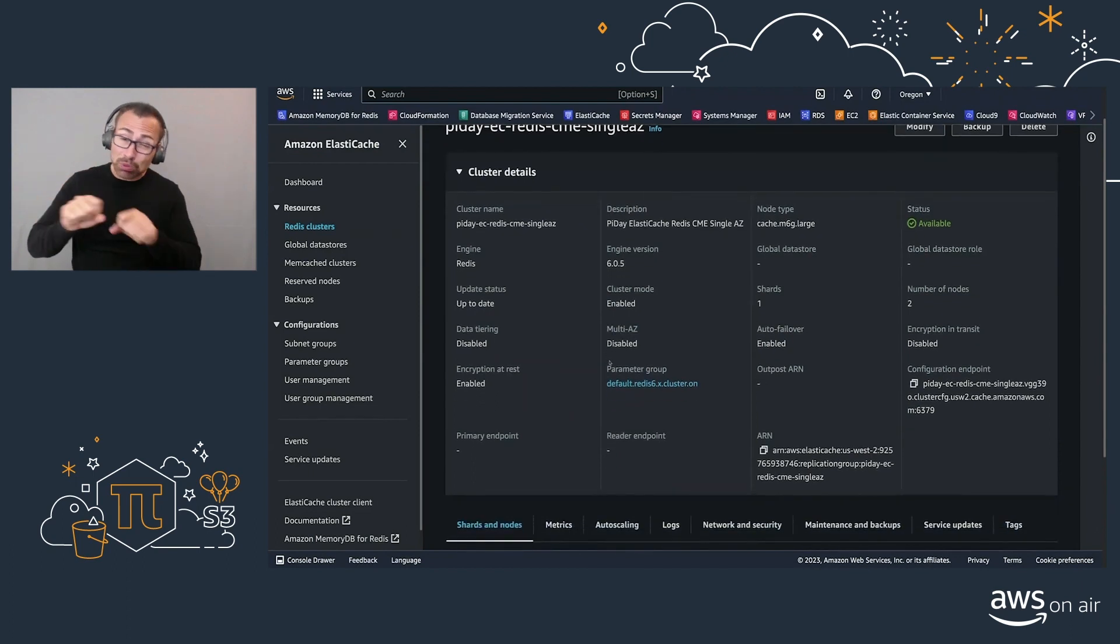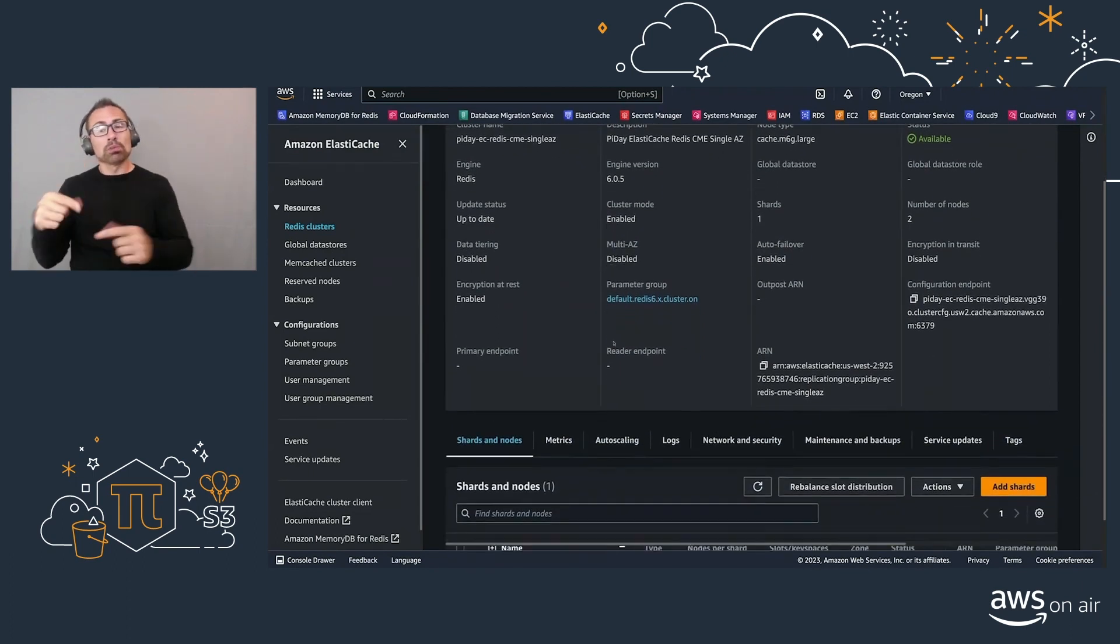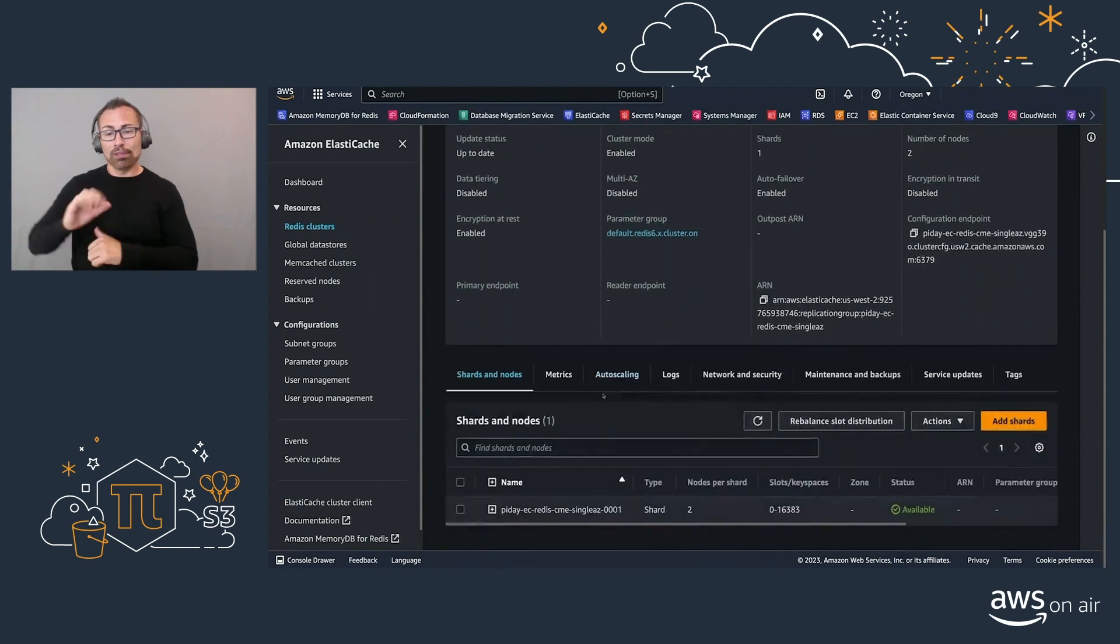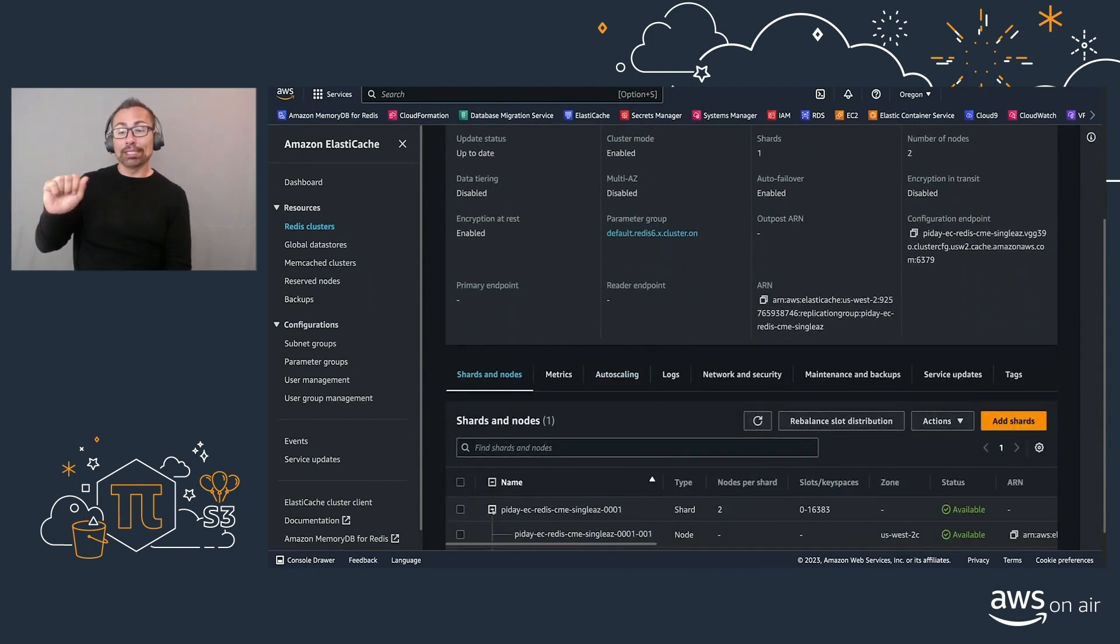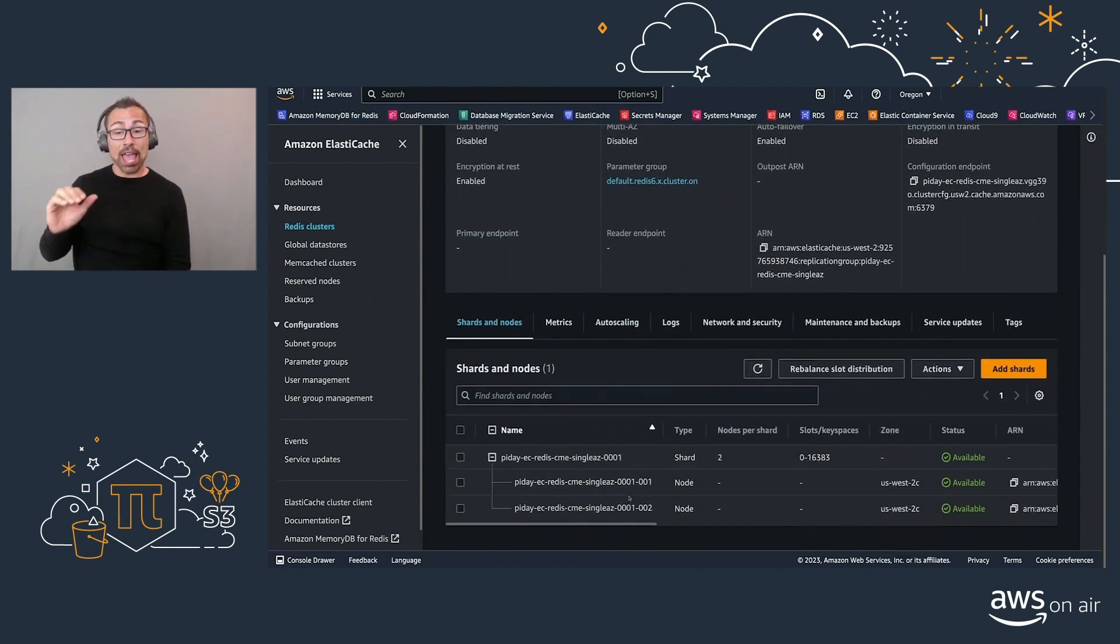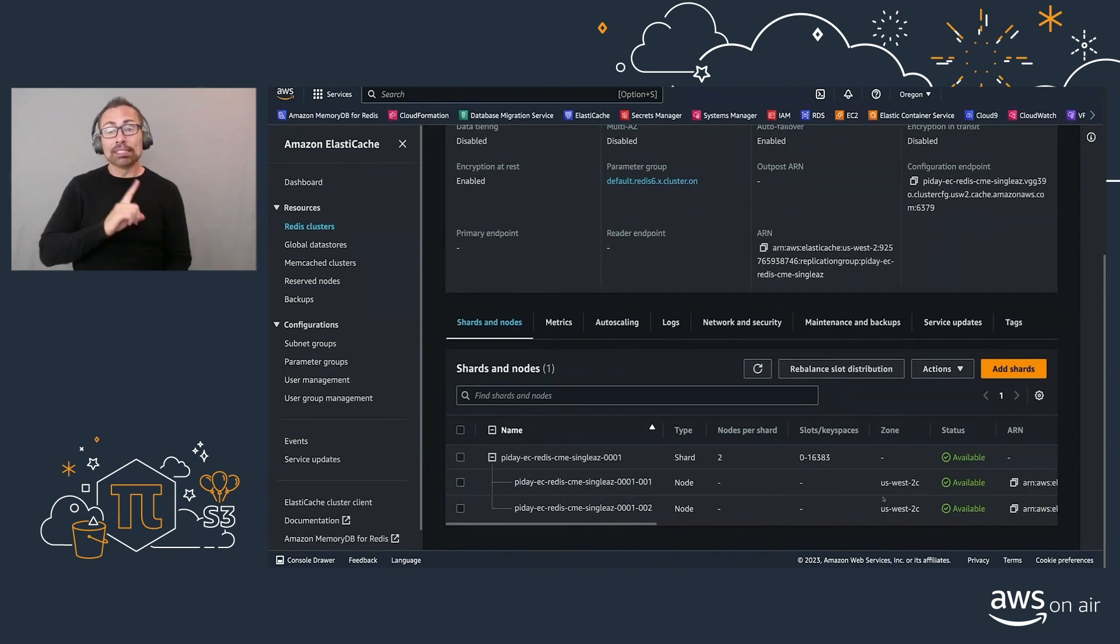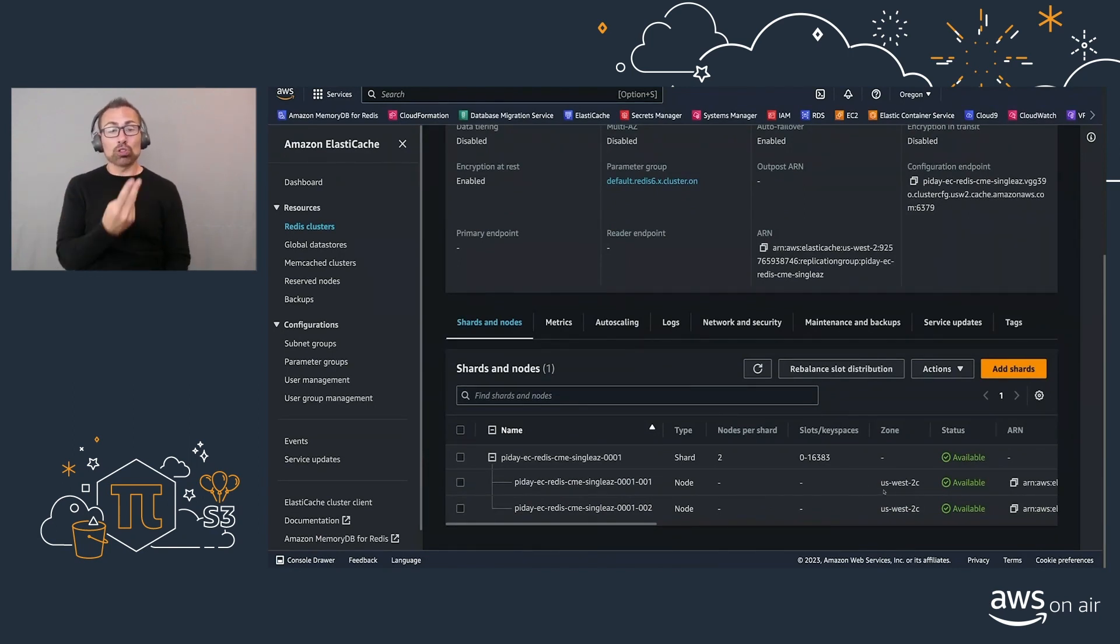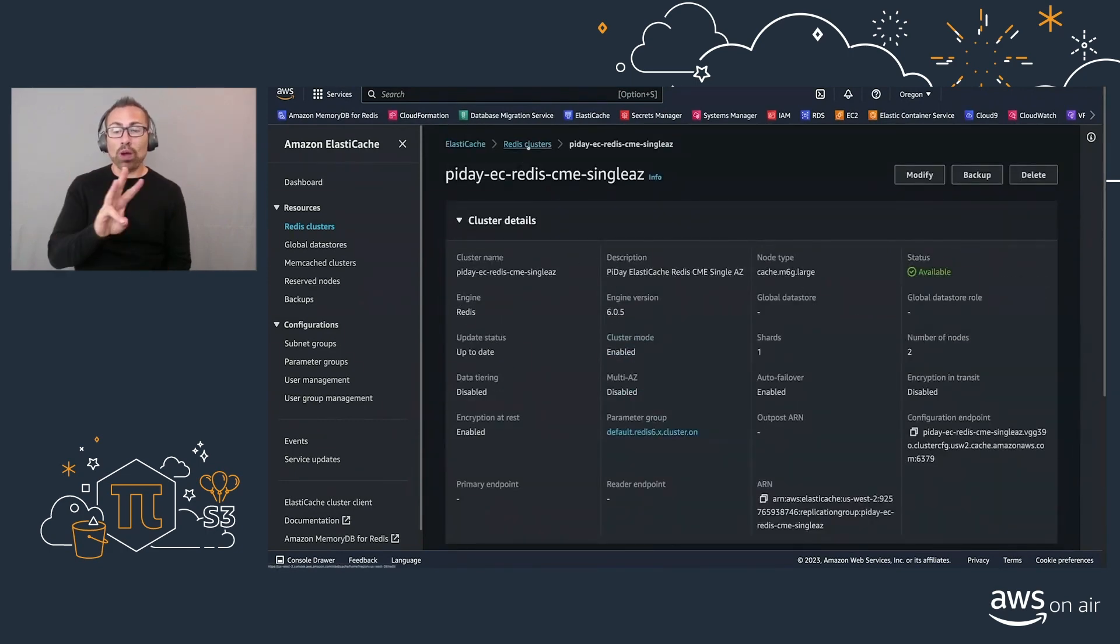For this purpose, we'll have to enable the multi-AZ as well as spread around our nodes. In this case, I have a single shard with two nodes and we can see that both of them are on US West 2C.